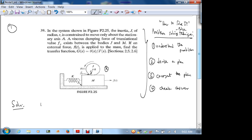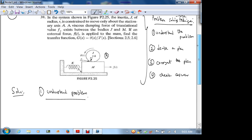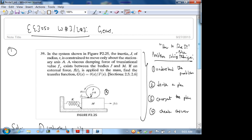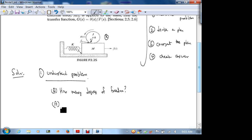We are still in step one, which is understanding the problem. This involves intuition and correct use of math and whatever you've learned in other courses. Let's see physically what happens. One question you could ask yourself is: how many degrees of freedom does the system have? So I'm going to apply a force on the mass — what physically happens?